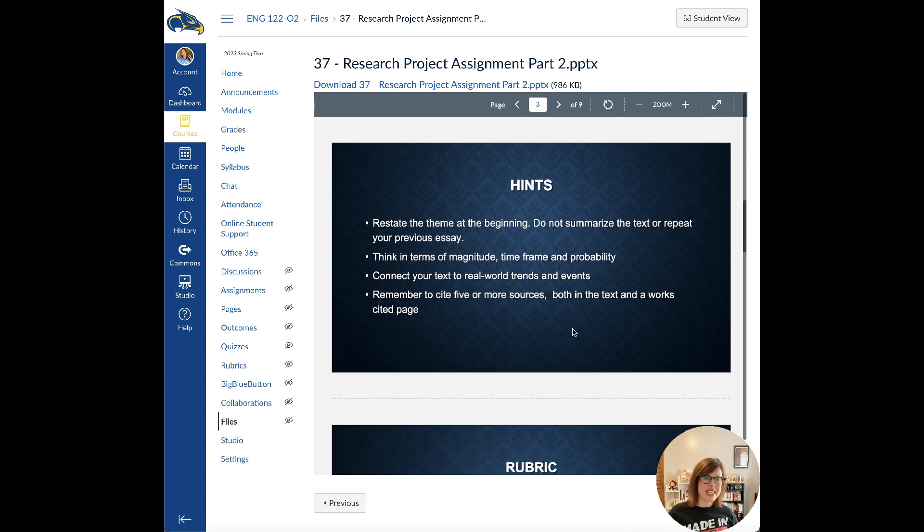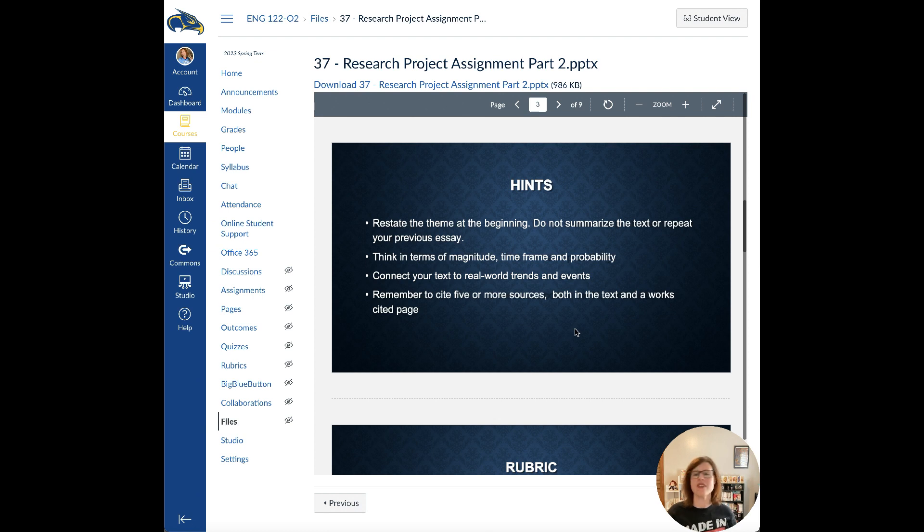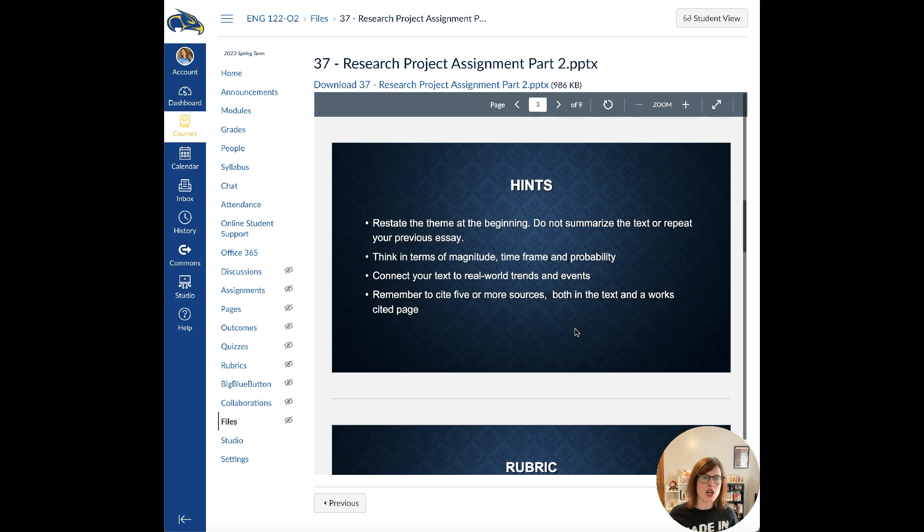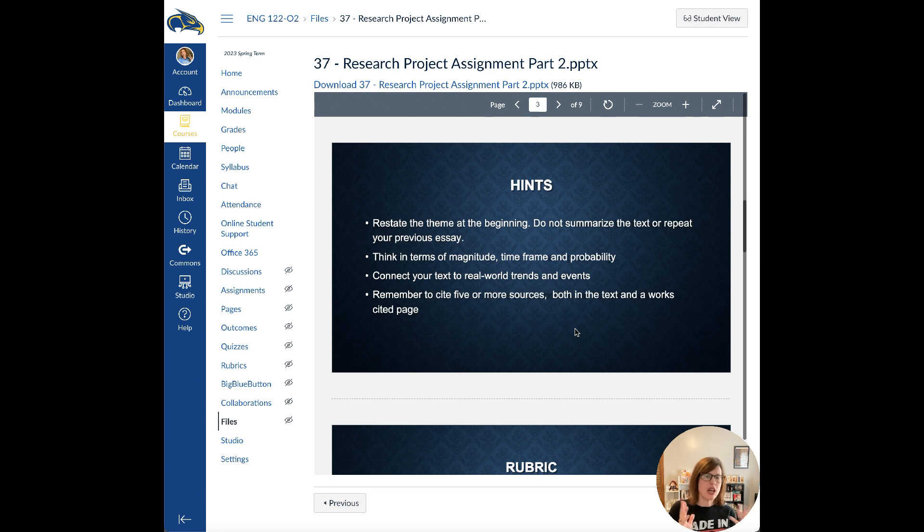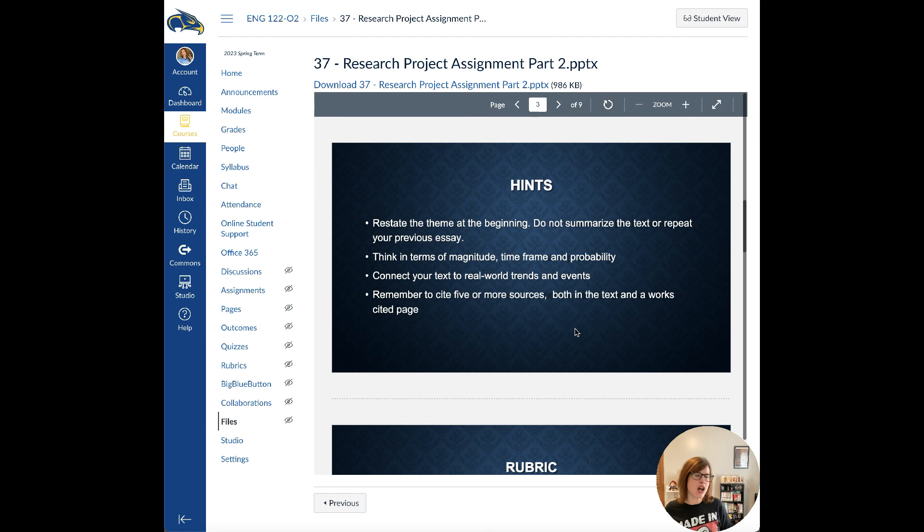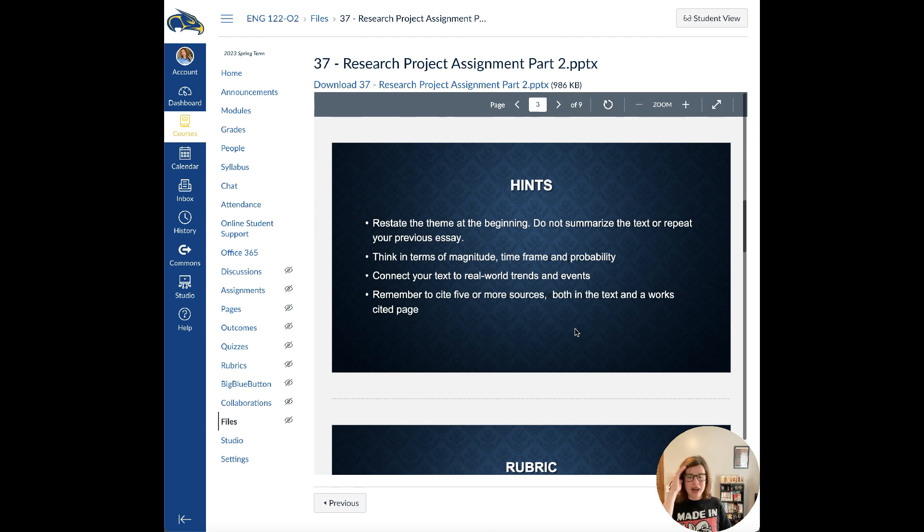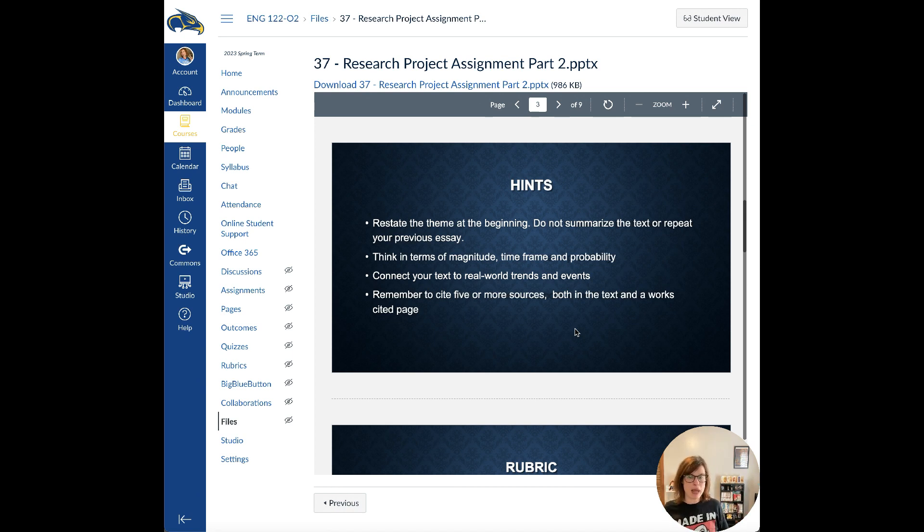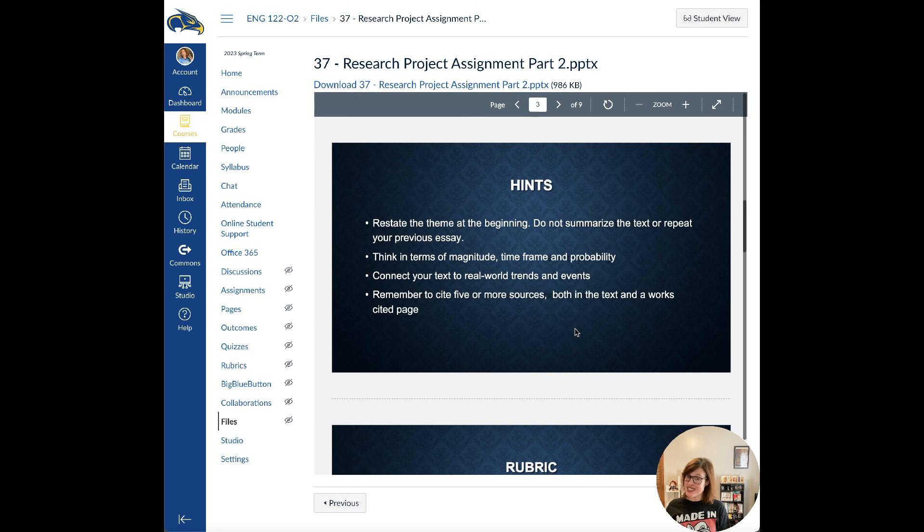Some hints. You should restate the theme at the beginning. Don't summarize the text or repeat your previous essay. You need to think in terms of magnitude, the time frame and probability. What I mean by that is you've gotten so much time to write this paper, so don't put this off to the last minute. Start on it today. I had a friend in college that they would write a page a day. They have a week to work on a paper. They would try to make it their goal to do half a page to a page a day.